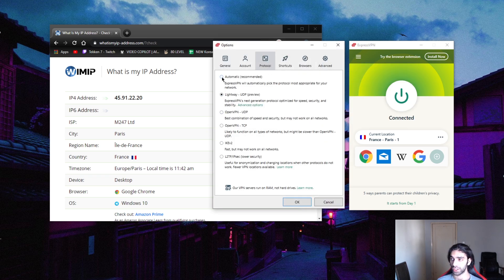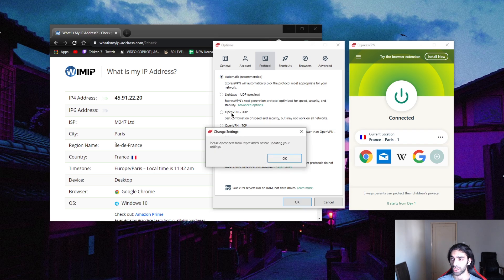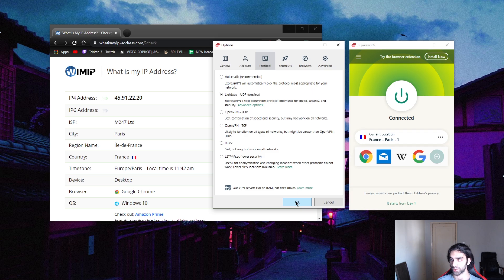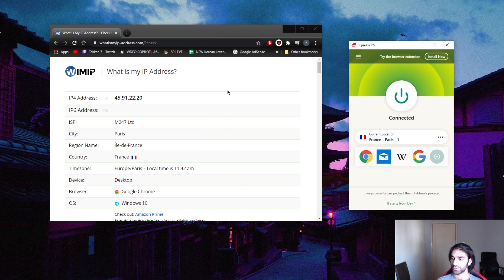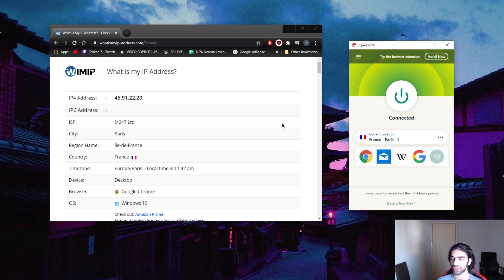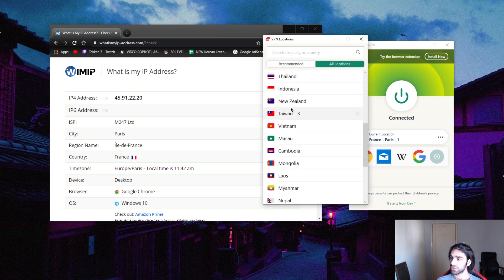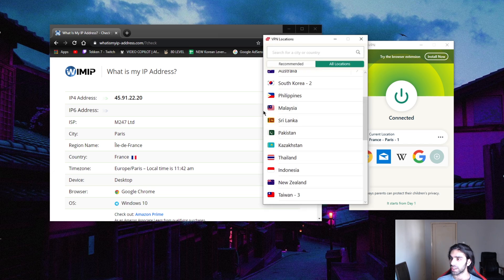It doesn't matter which protocol you're using. You could just use automatic or OpenVPN, but I choose to use Lightway because it's the quickest one. I'll explain a little about the options in a bit, but let's just get through how to get your Vietnamese IP address. Go to locations.